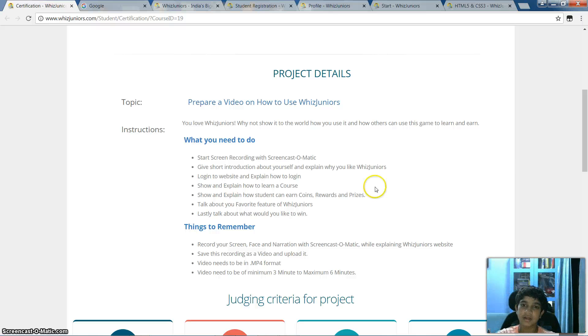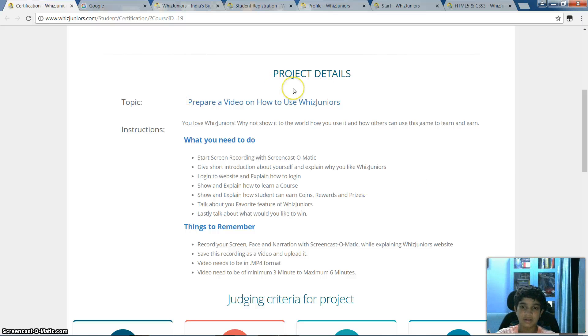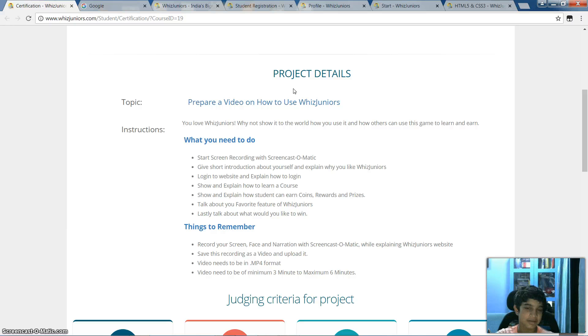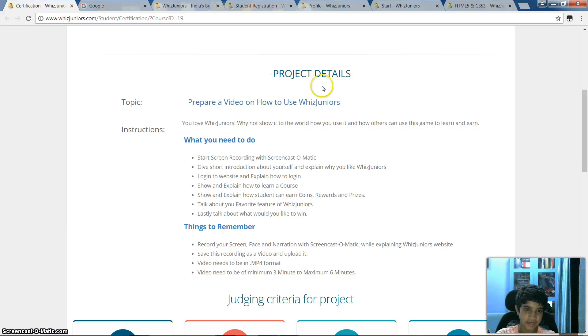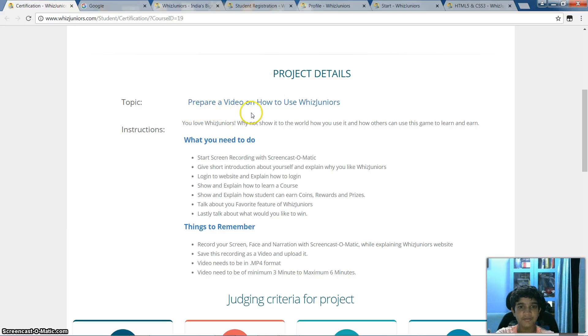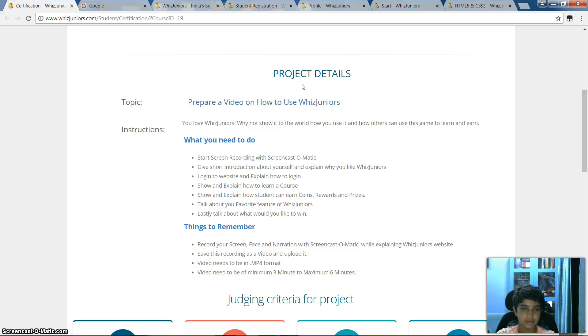Hi guys, I'm Yashmit Kotika from Euroschool, 8th grade. I've got a project in which I have to prepare a video on how to use Visual Words.